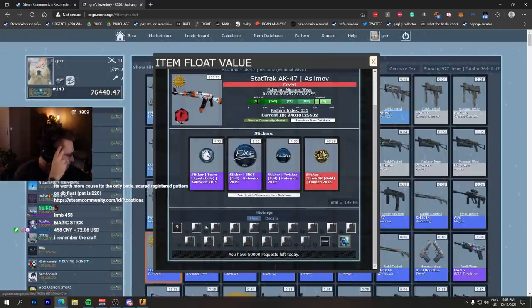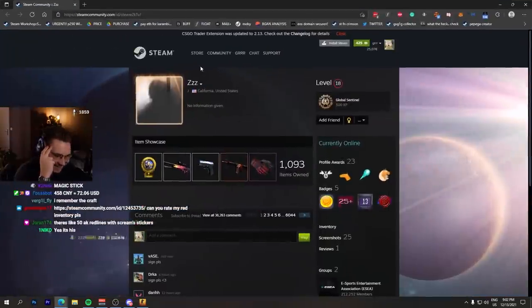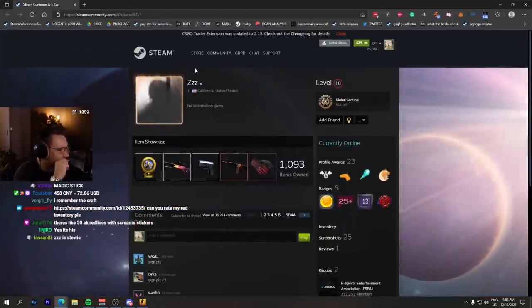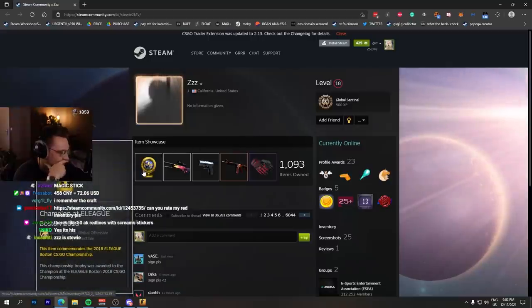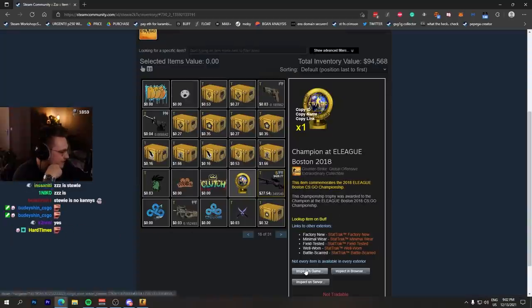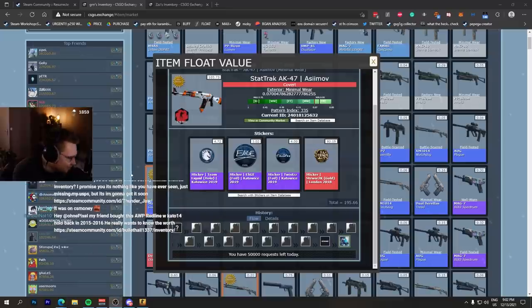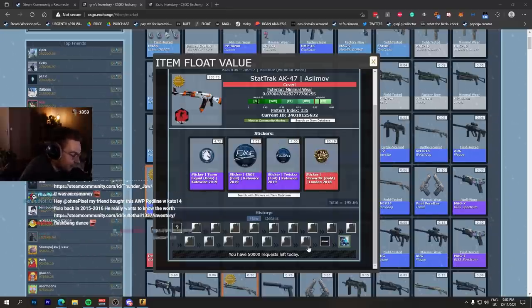Is this stoopy? Oh, that's very cool. Champion at ELEAGUE Boston 2018. Can someone say whether he used this AK a lot? Did he use it a lot?